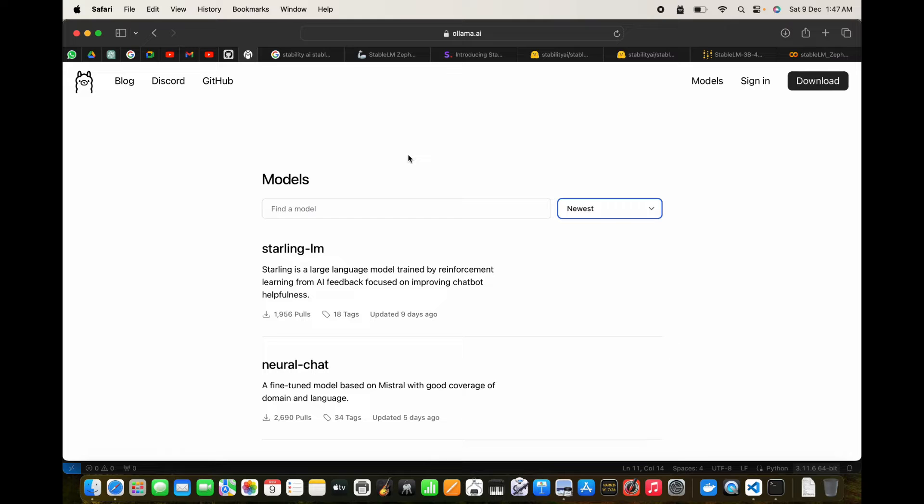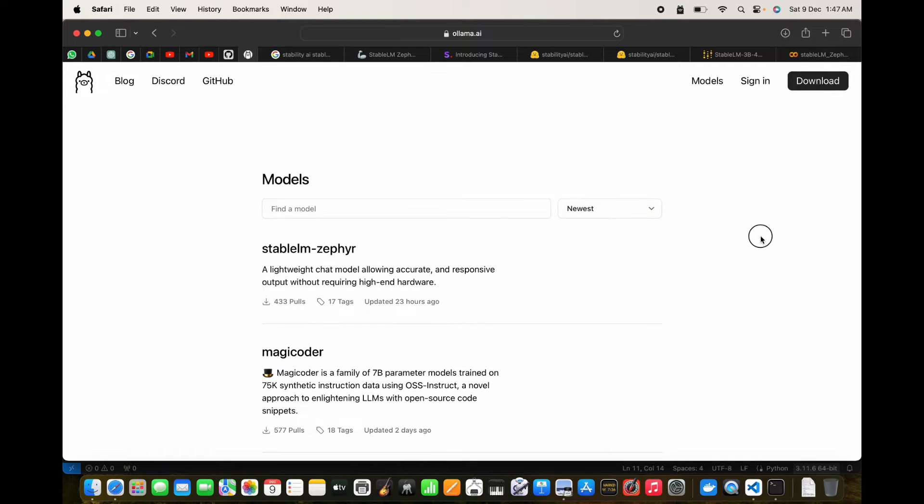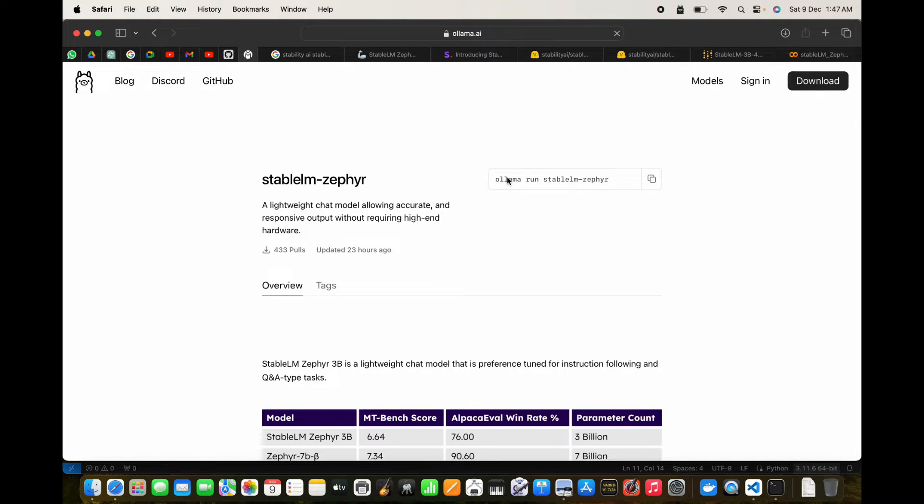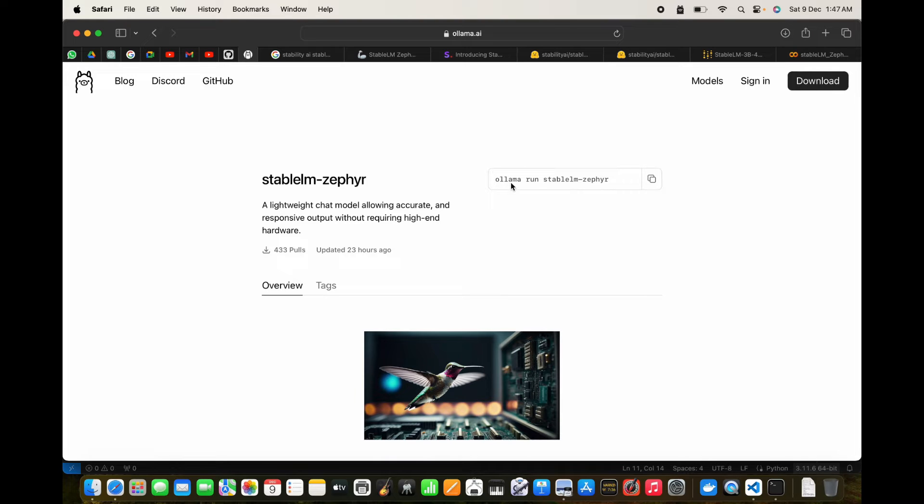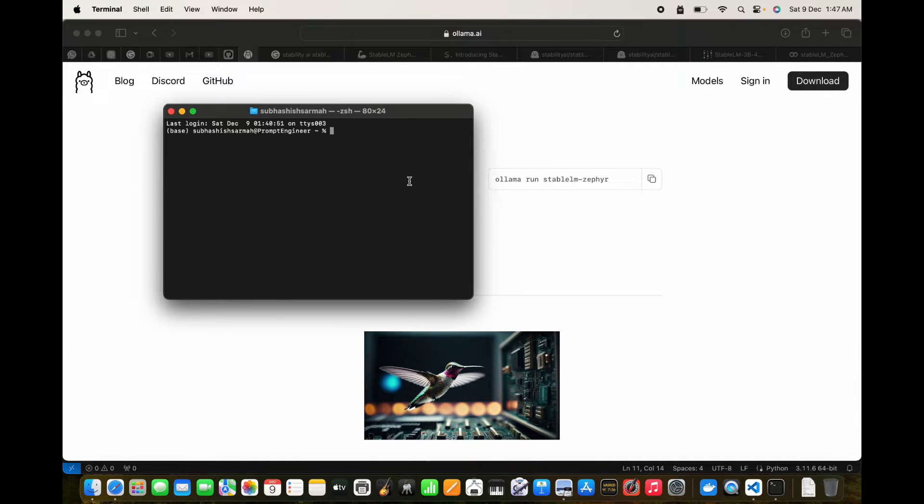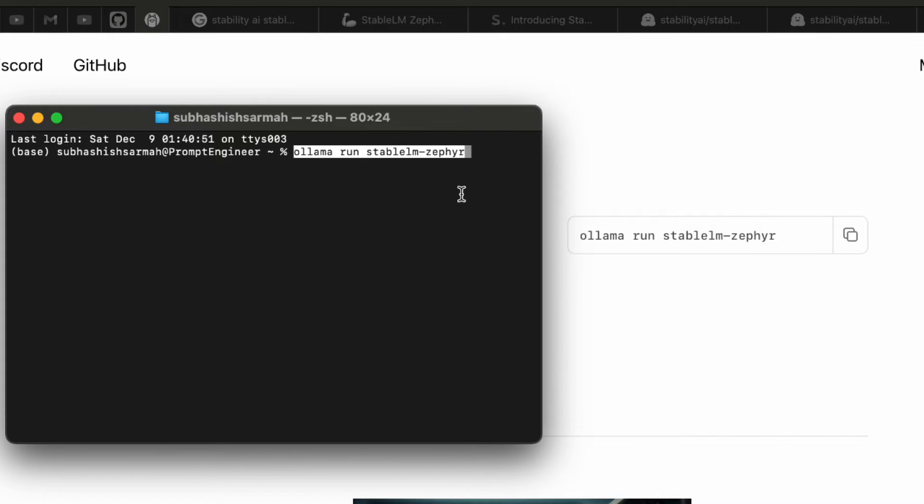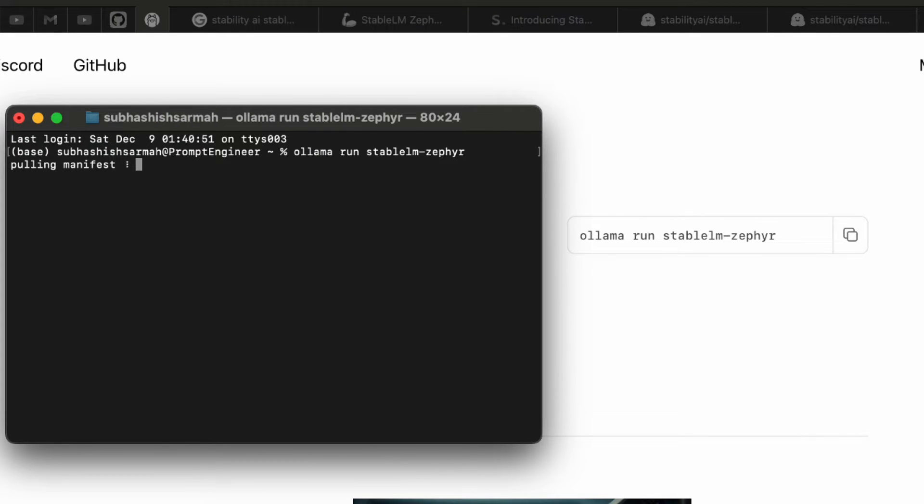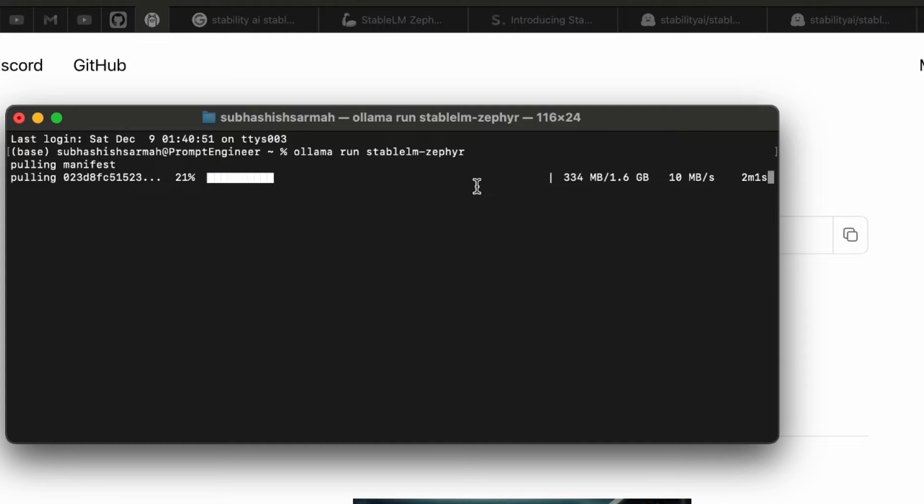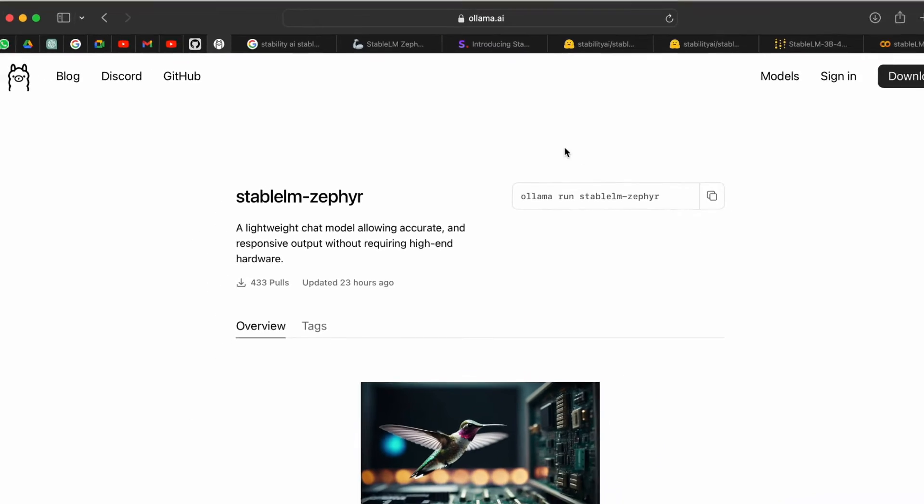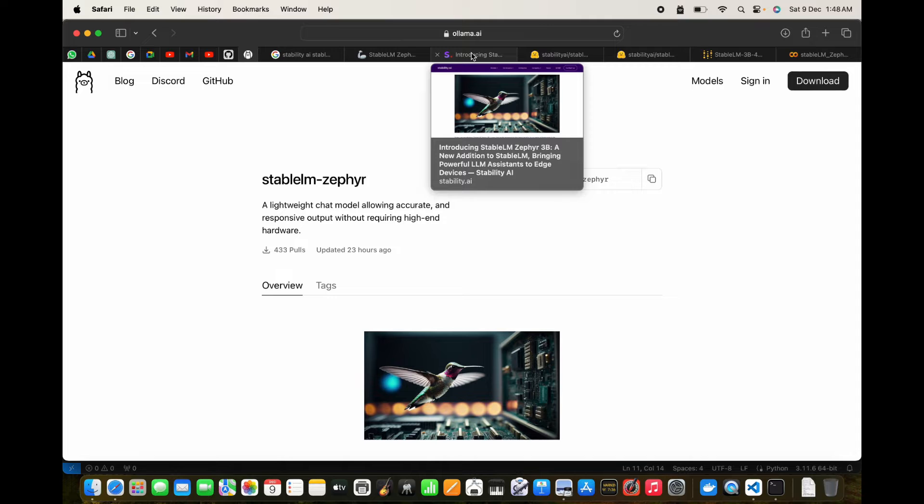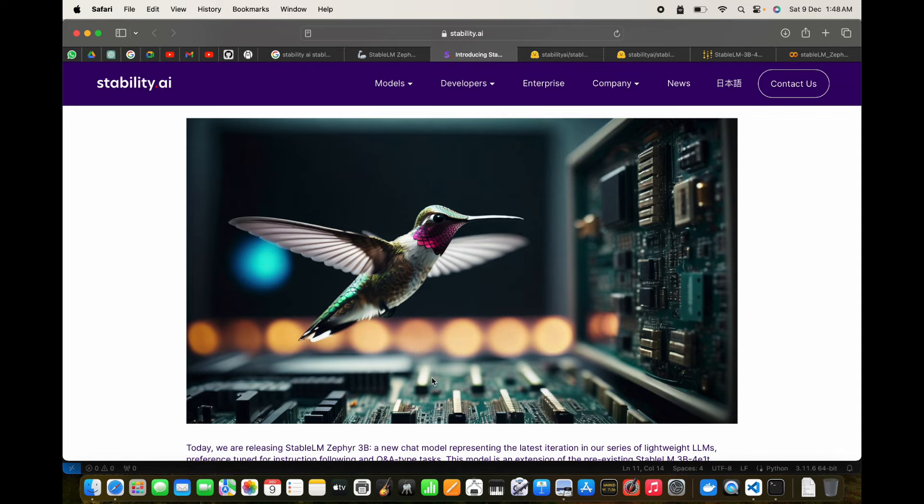Go to the Models tab and click on newest models. Once you click on newest, you should see Stable LM Zephyr. Click on this and you have the code to download the model. We'll copy this, open a terminal window, and paste it. This will download the model. It's just a 1.6 GB model and should take just a minute or so. While it's downloading, let's discuss the power of this model and its features.